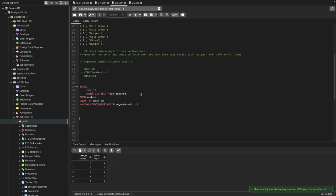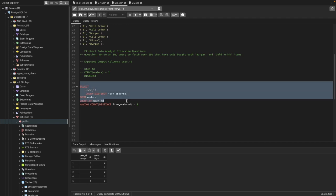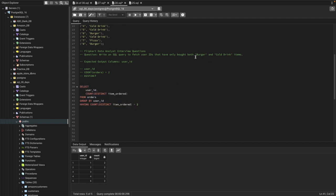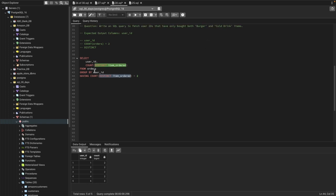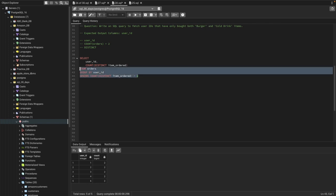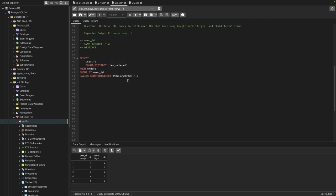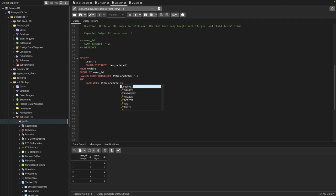Our query is almost solved — we want users who bought two products: one burger and one cold ring. But we also need to ensure those two items are specifically burger or cold ring, not something else like pizza. To do that, I'll use a CASE statement to ensure the two distinct products selected are only burger and cold drink. If you don't know about the CASE statement, let me know and I'll make a video.